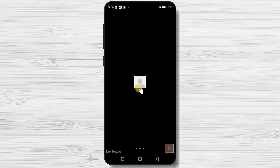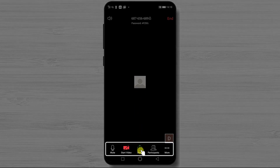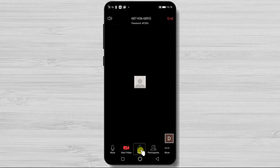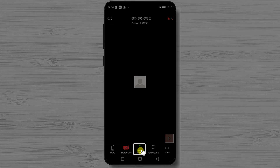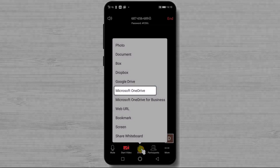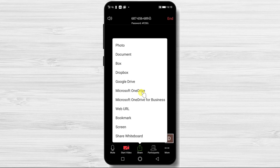First, tap on the screen of the phone. You will see a menu bar at the bottom. Now tap on the share button. Here, select Microsoft OneDrive.